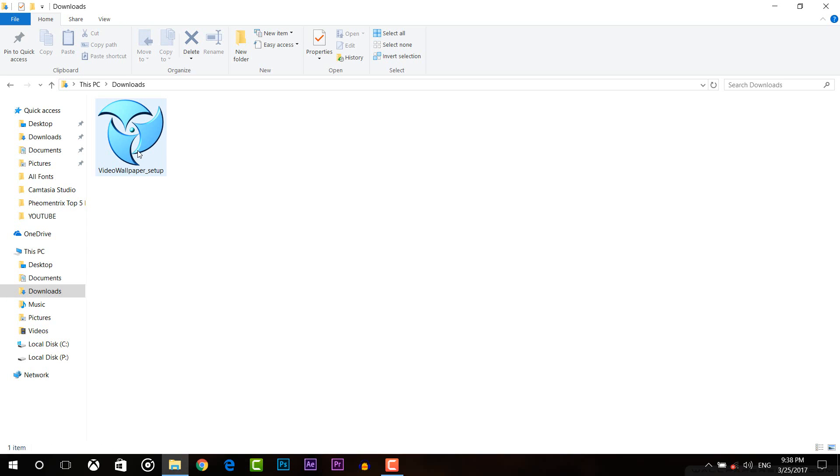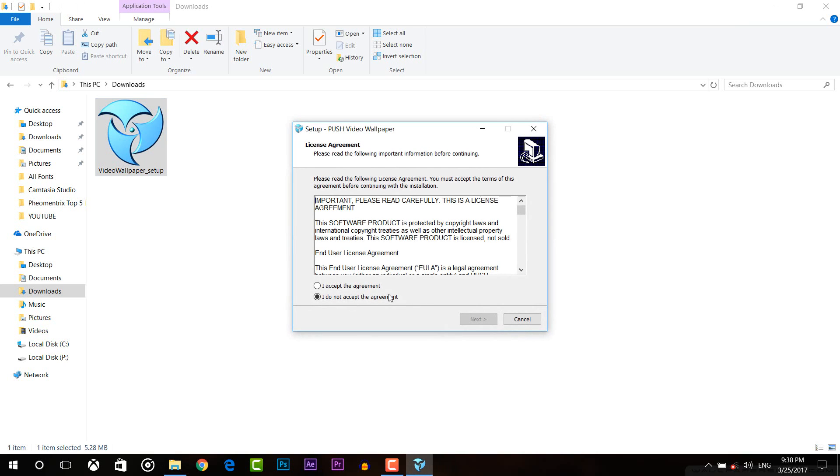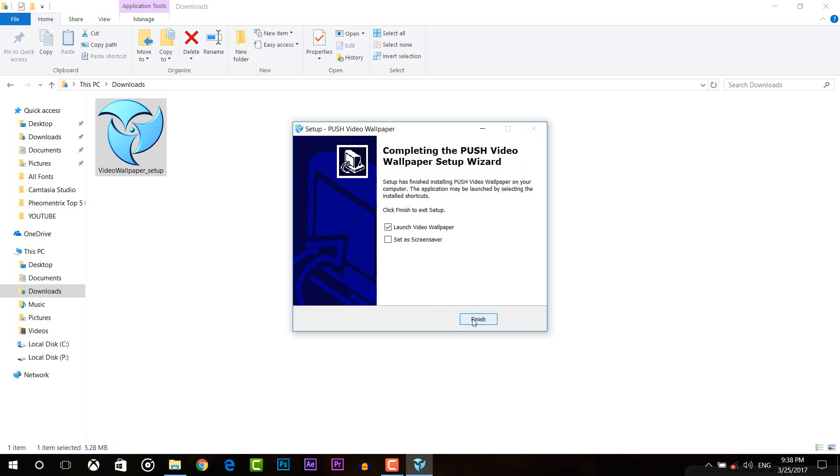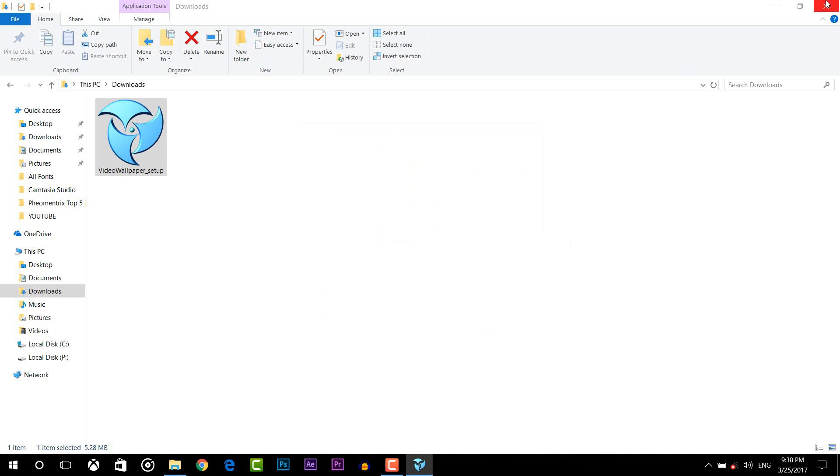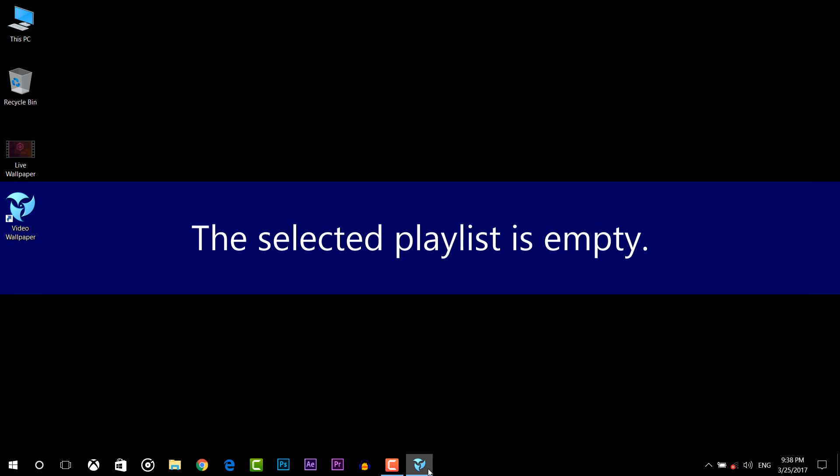Once you have downloaded this software just install it to your computer. The installation is pretty simple and easy. Once it's done, open the software.